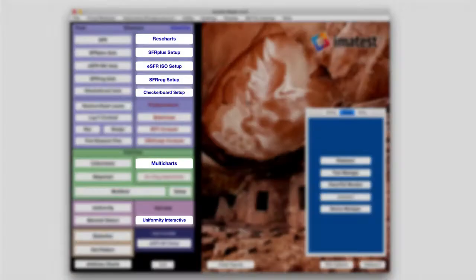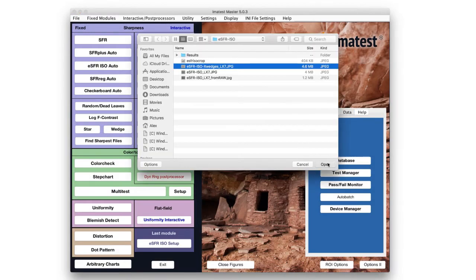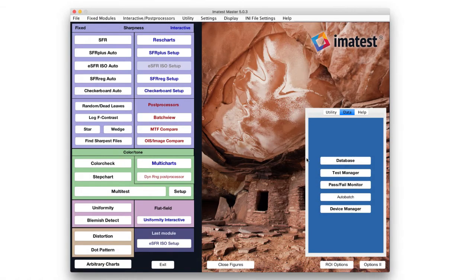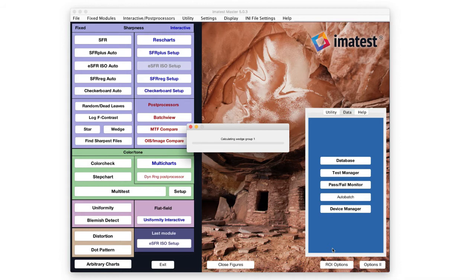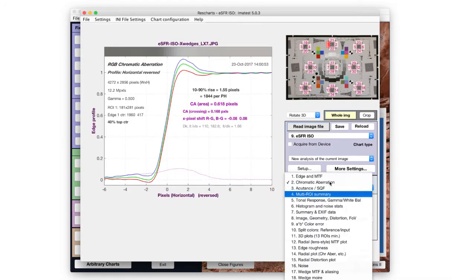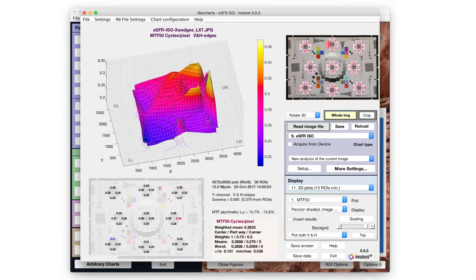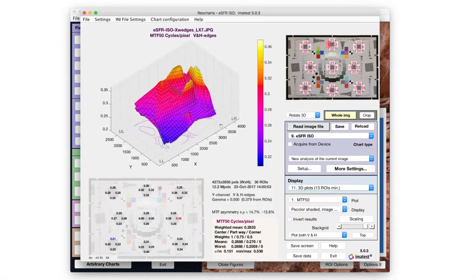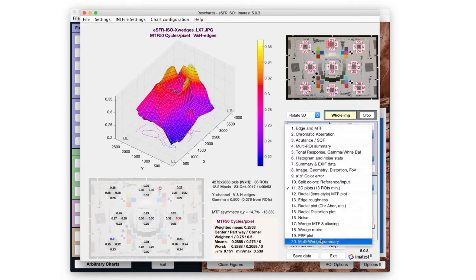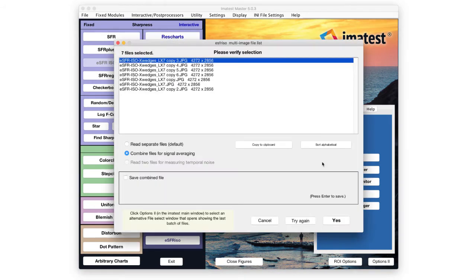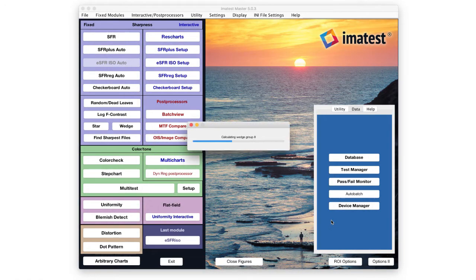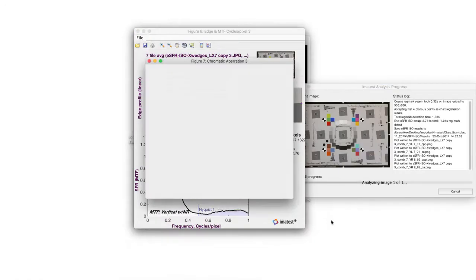Interactive modules allow users to explore results in great depth by modifying settings after analysis has been run. Interactive modules also support automatic reloading with direct image acquisition. Fixed modules require settings to be made before analysis and can run large batches of image files.